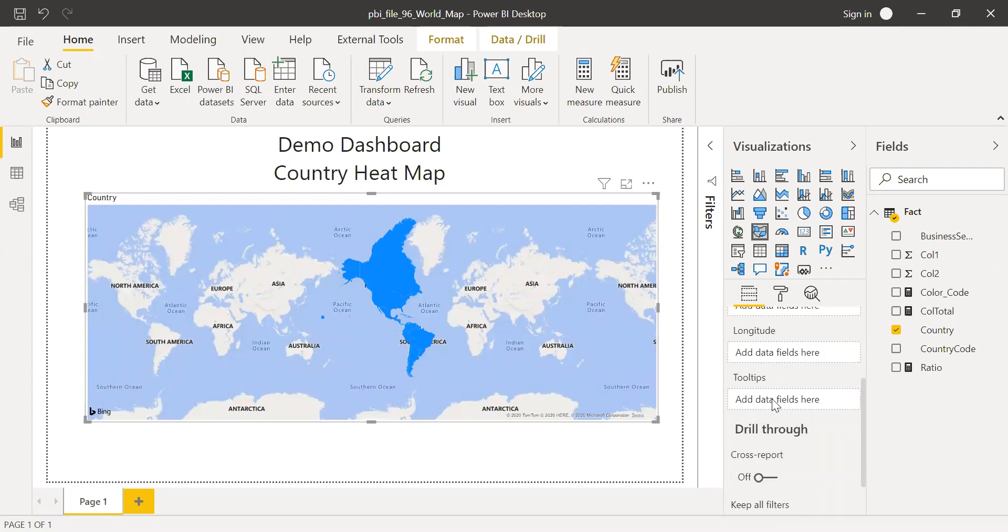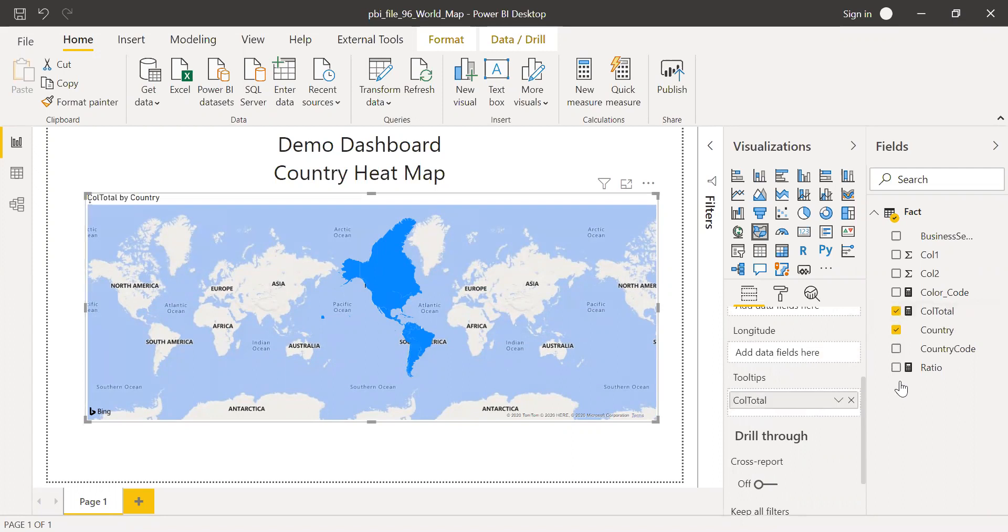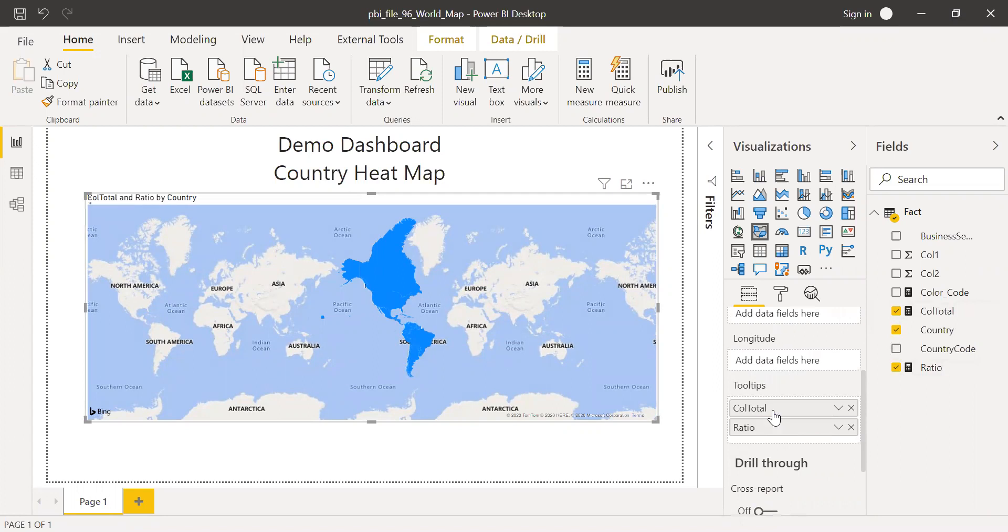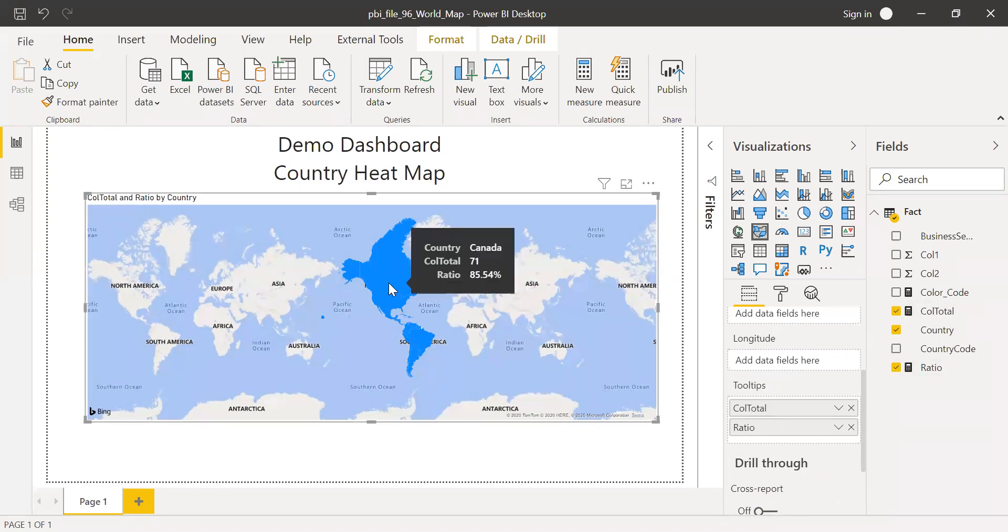And to the tool tip, I'm going to drag the column total and also the ratio. So these are the two fields added here. And now if I hover over it, you can see the country and also the two measures which I just added.